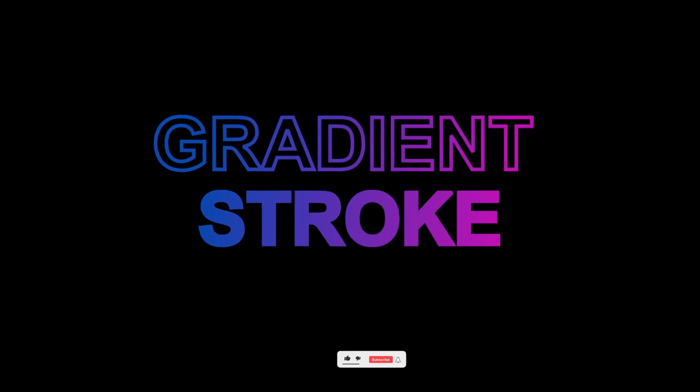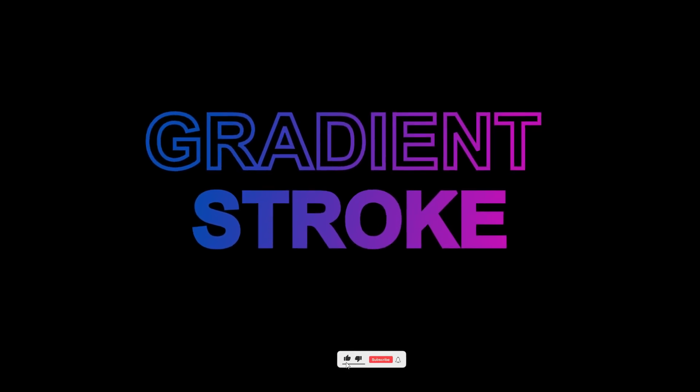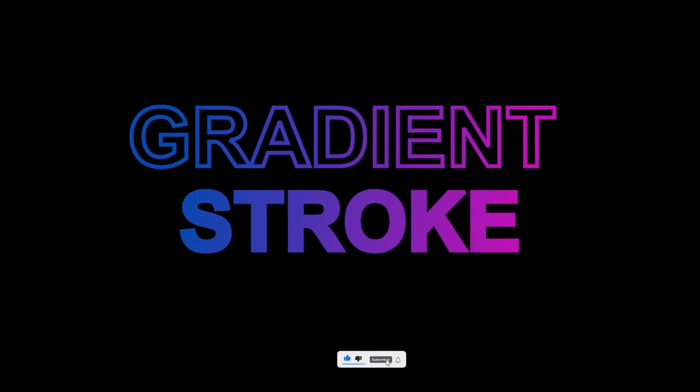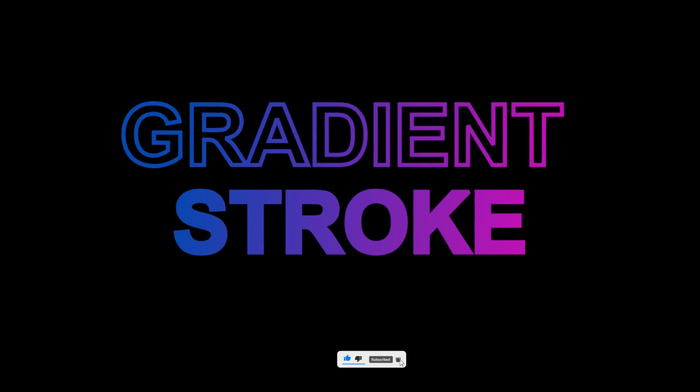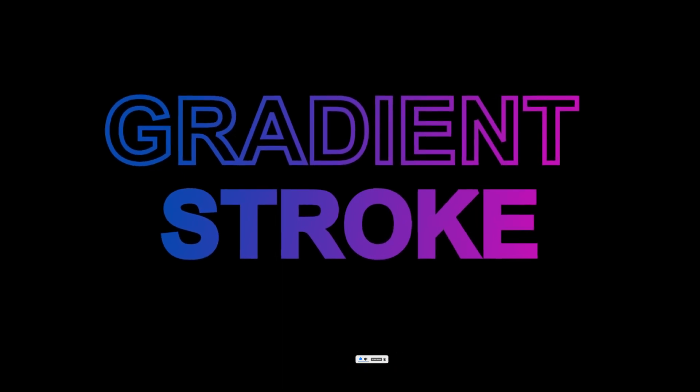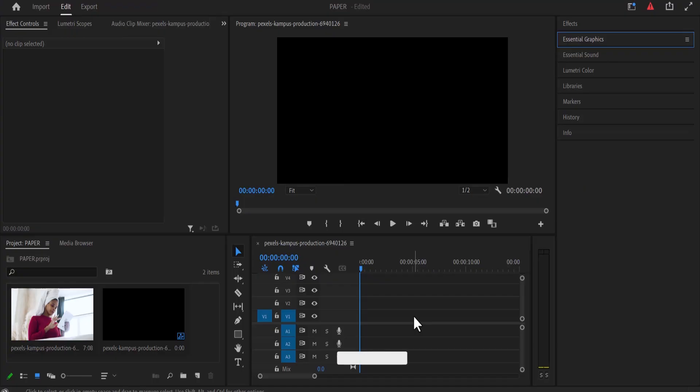Hello guys and welcome to another Premiere Pro tutorial. In this video I'm going to show you how to create a gradient stroke inside Premiere Pro. To begin, I've just created a sequence on my timeline over here.